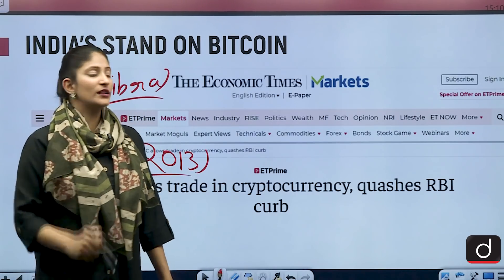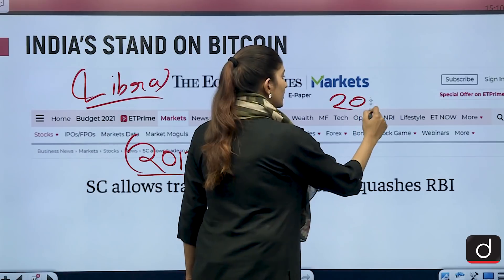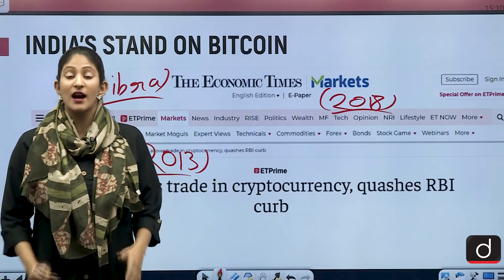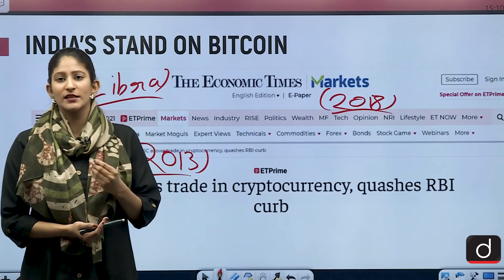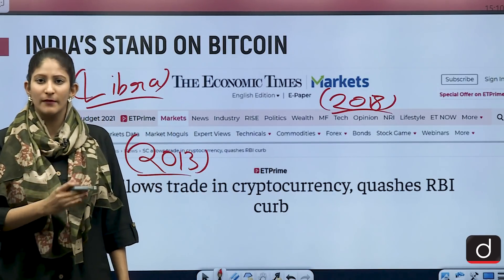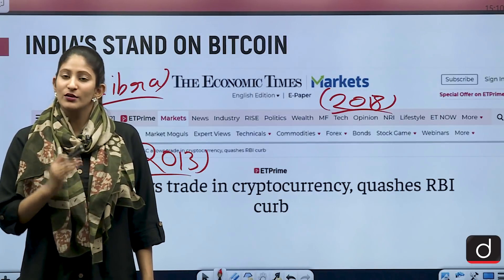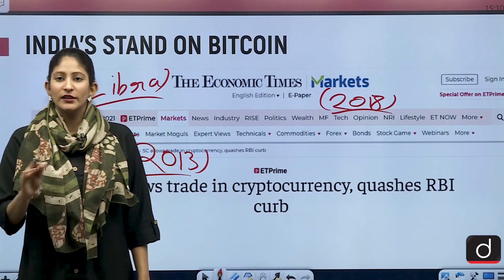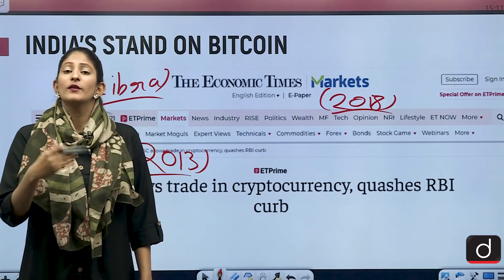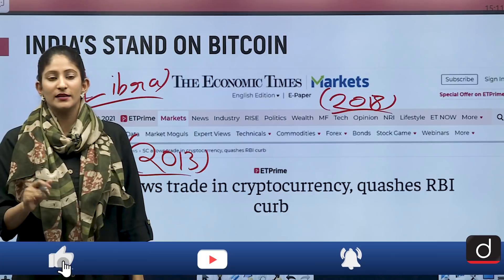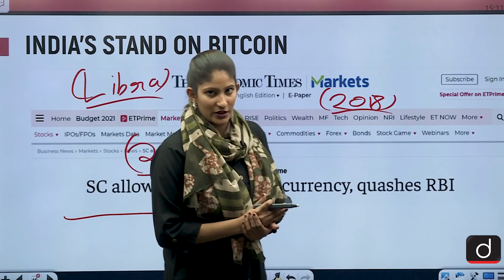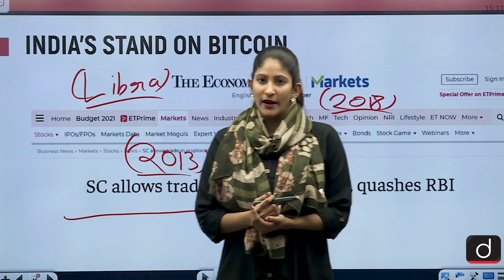In 2018, the RBI circulated a circular to different banks asking them not to trade or provide services related to cryptocurrencies — including not maintaining accounts for them or accepting them as collateral for loans. Following this, the Supreme Court of India quashed the directives issued by the RBI.